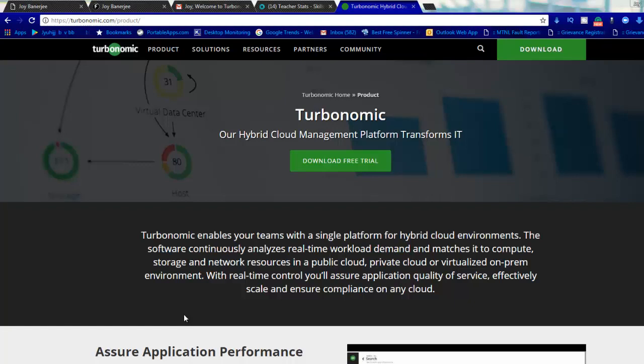Hello everyone, today we'll talk about Turbonomic, which was initially known as VmTurbo. I'll show you how to download and set it up step by step in this video. Before I talk about how you can download it, you need to go to turbonomic.com.